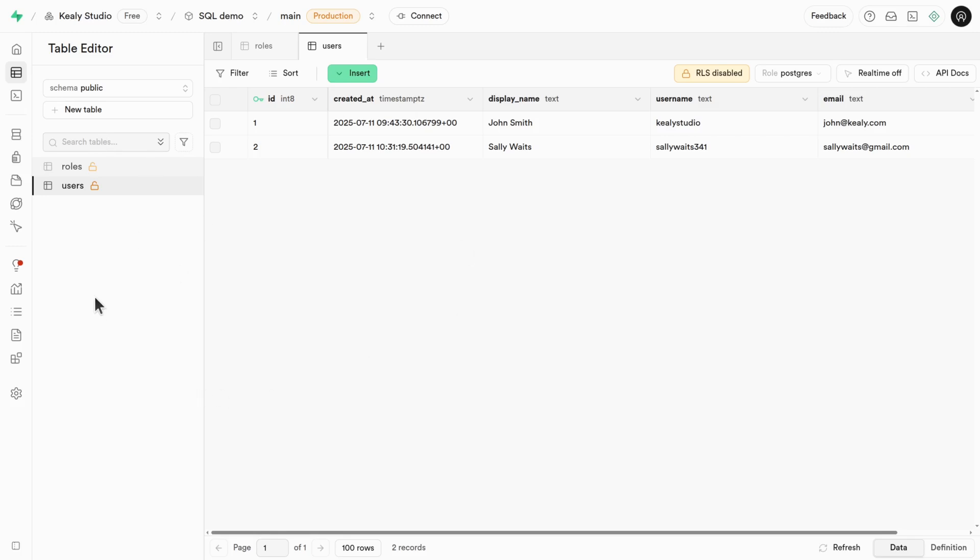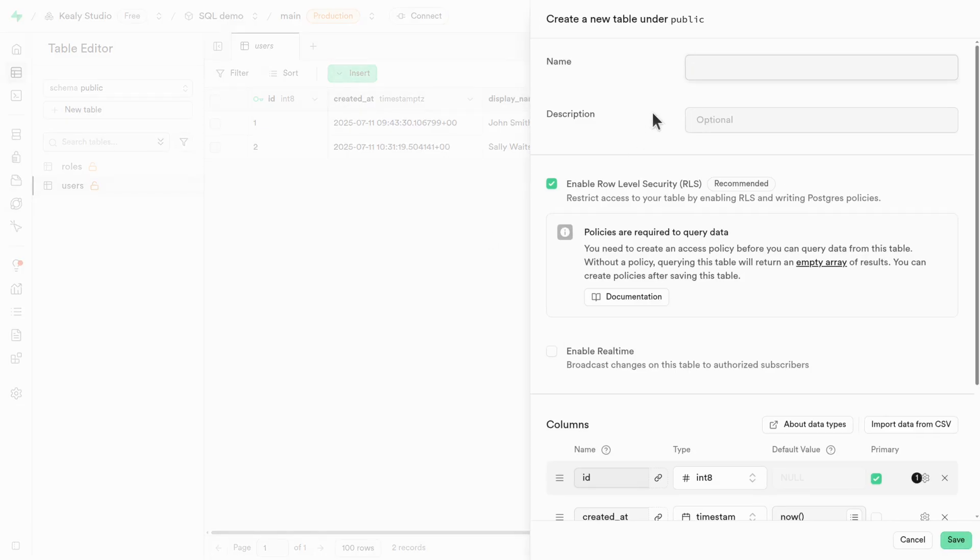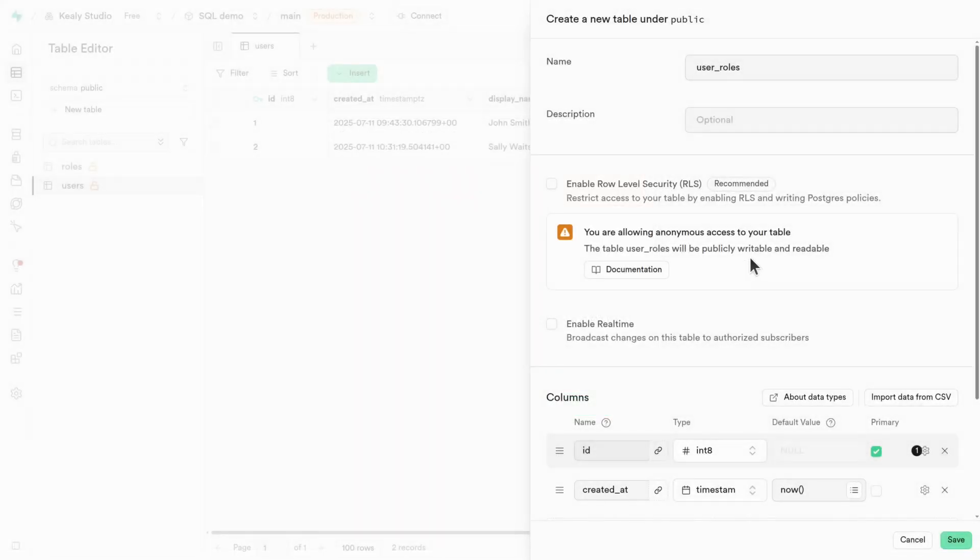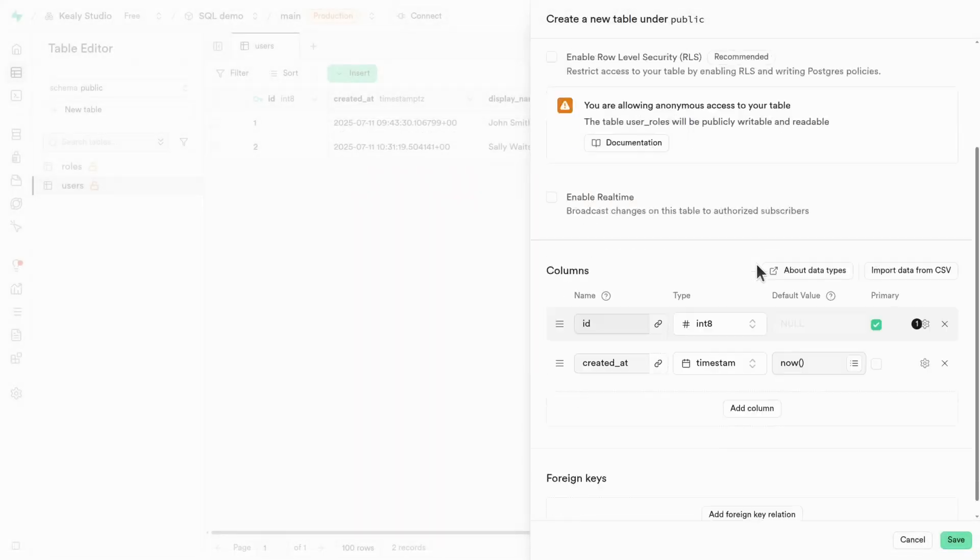You actually can't foreign key this directly on the tables. And so the way to do a many to many relationship is by creating a new table called a join table. There are different ways to name join tables, but a simple way to do it is to just combine the names of the other two tables. So for users and roles, it could just be user roles. Obviously in production, don't turn off RLS security, it's fine for a demo.